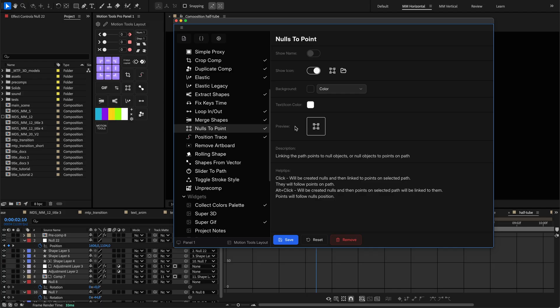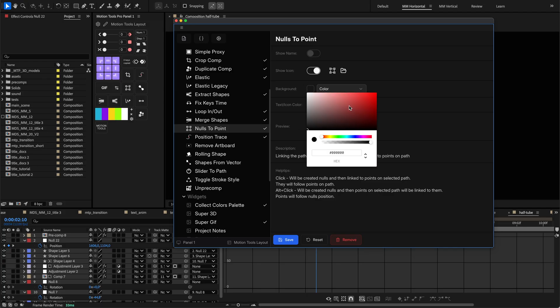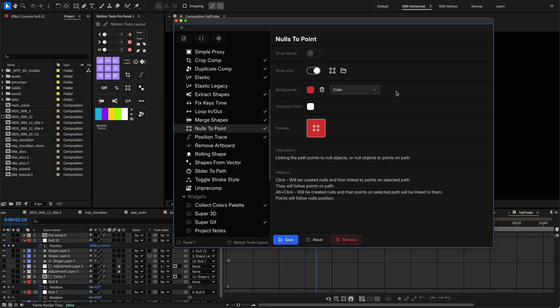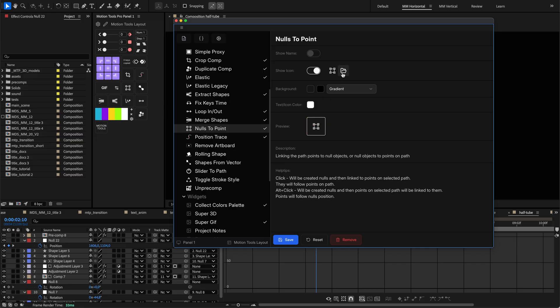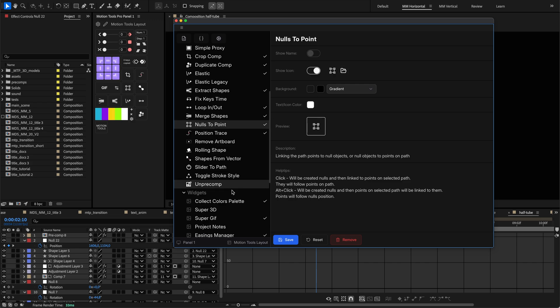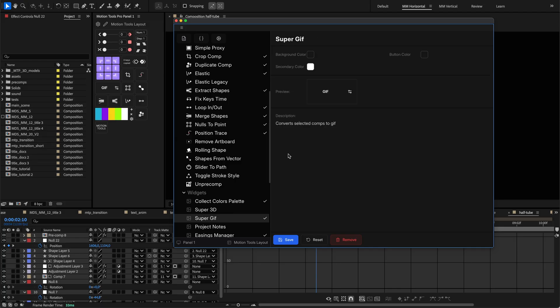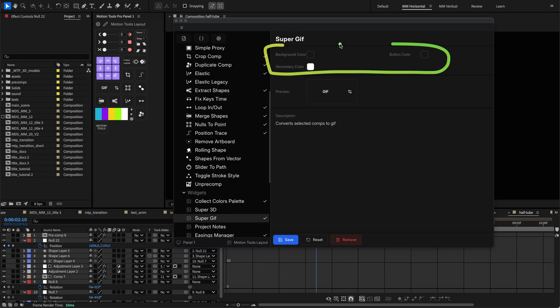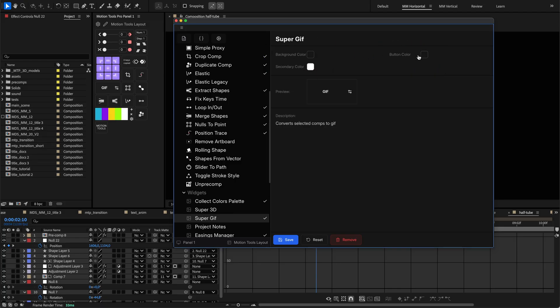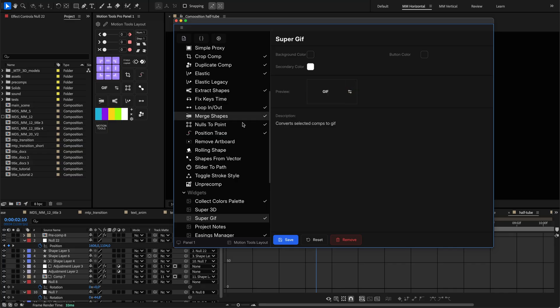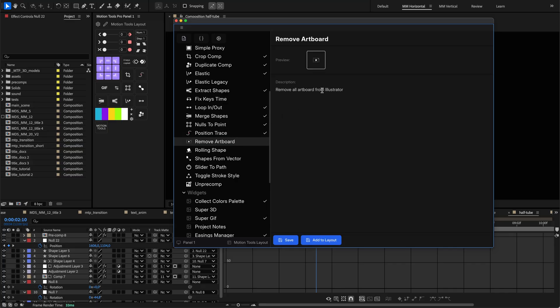The styling section controls your tool's visual appearance. Here you can set backgrounds with colors or gradients, choose icons from your computer, set text colors, and toggle whether to show names or icons. For widgets, you'll find additional controls for elements like slider or button styles. If a tool is not added to the layout, you won't see its styles because styling is applied to the layout itself, not to the tool.